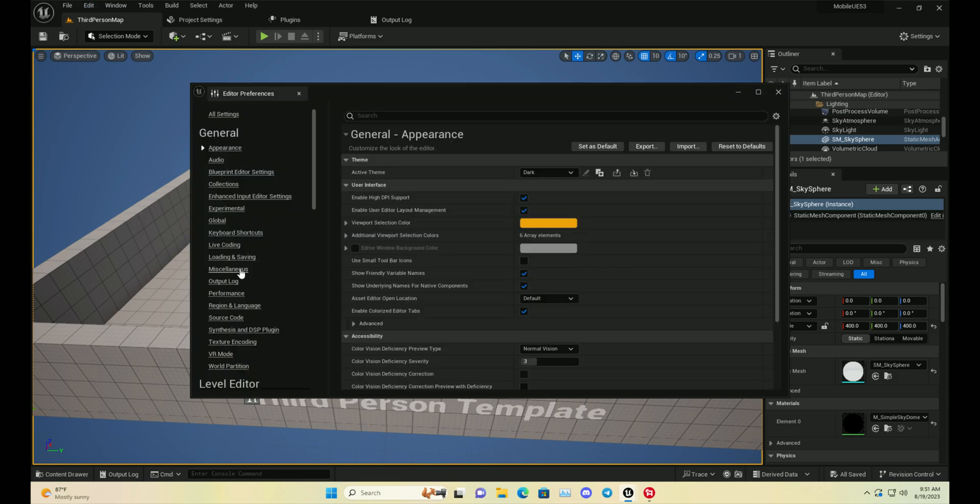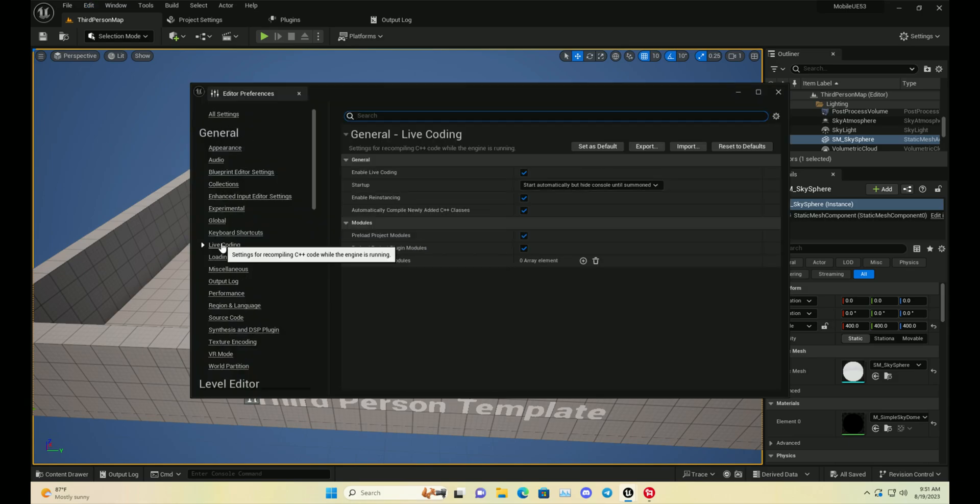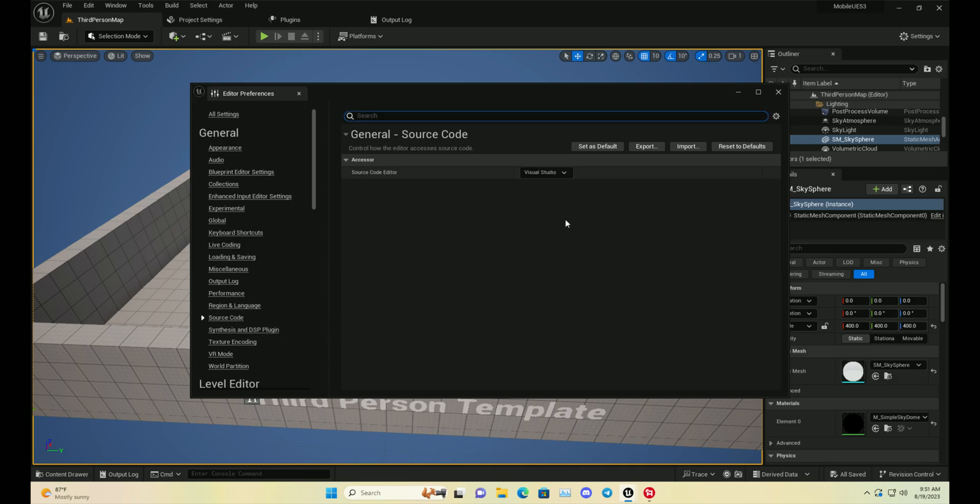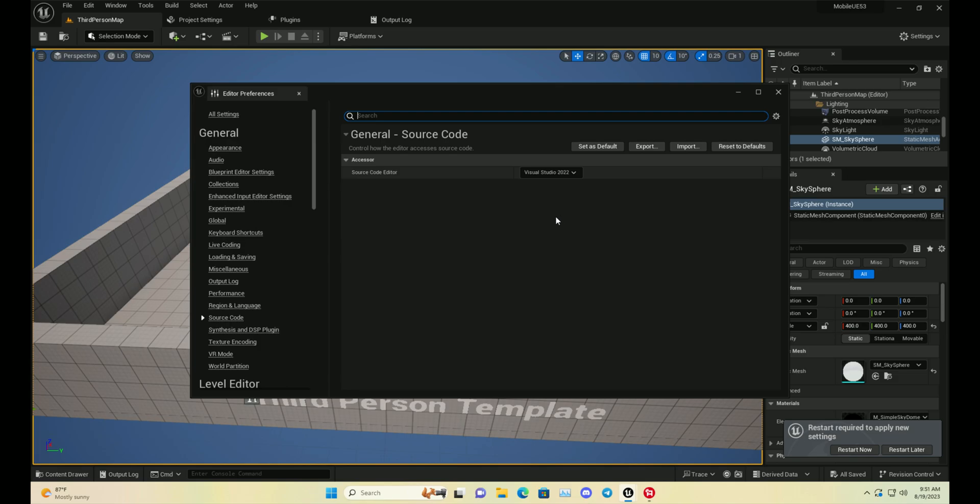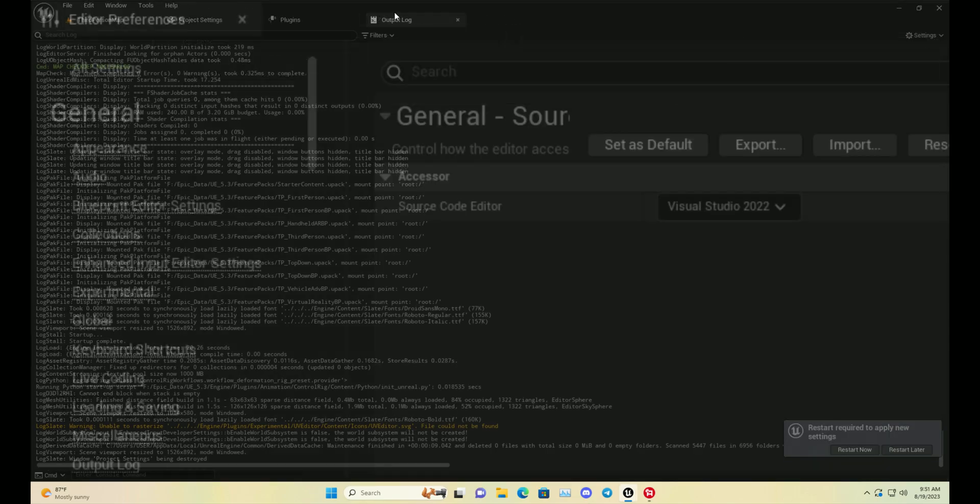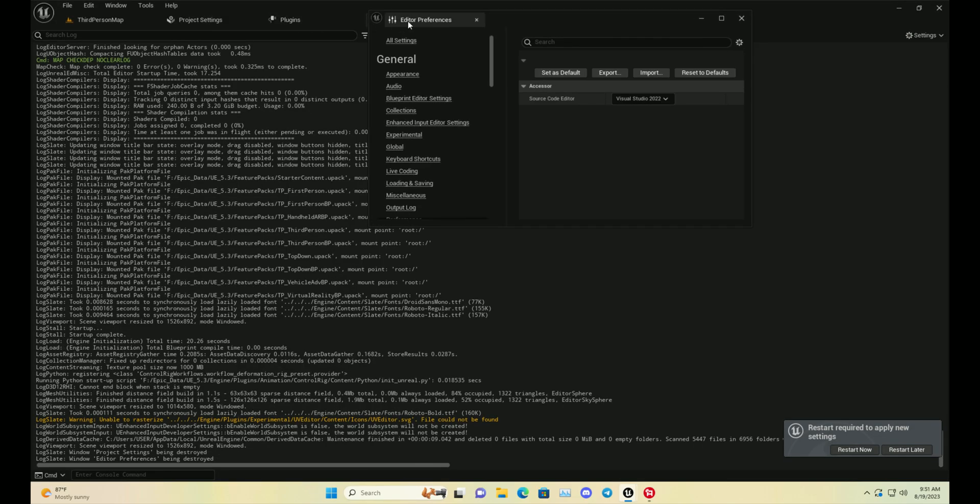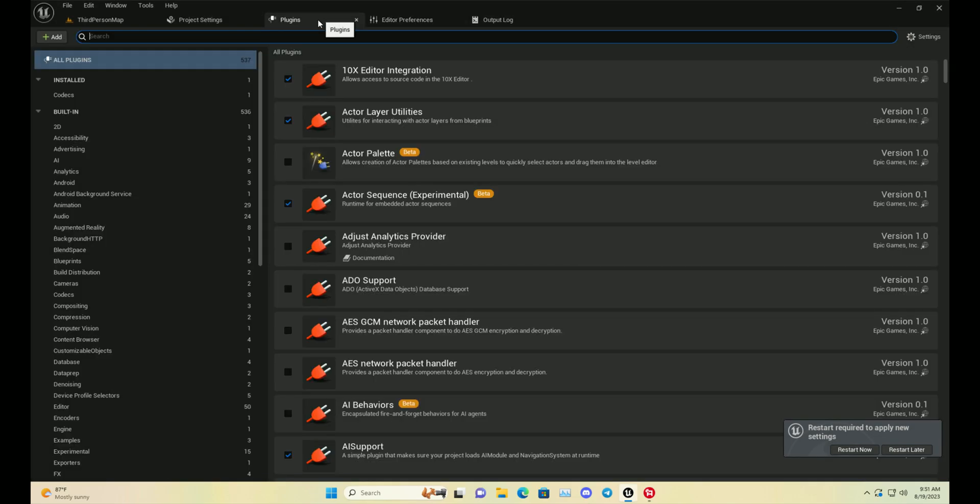Then you need to go to Edit and Project Settings, and here you need to go to live coding. For source code, you are basically able to give Unreal Engine compiler version. This is also important.